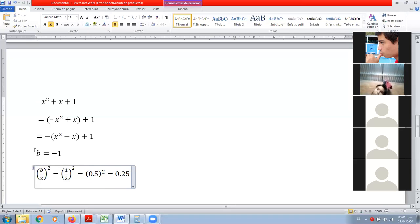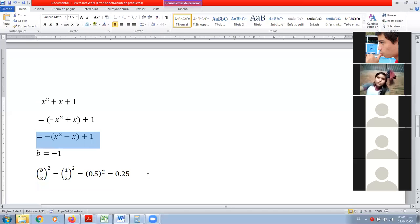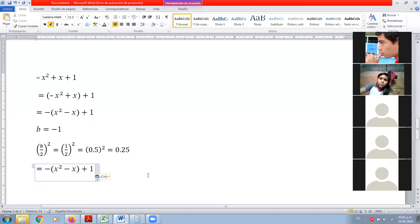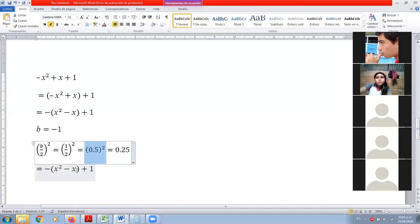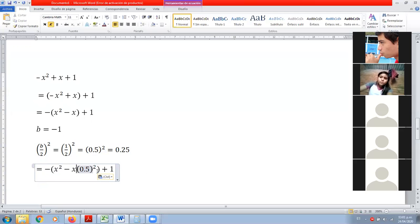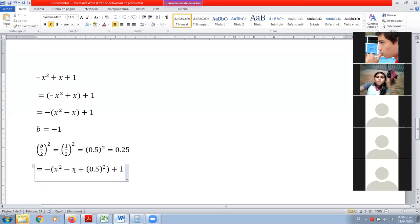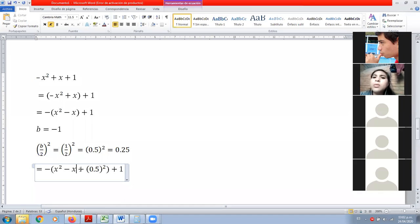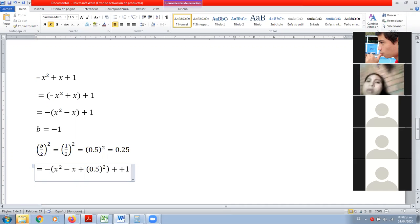Bien. Ya con esto volvemos al ejercicio, a la última línea, y la pegamos acá abajo. ¿Qué vamos a agregar? Este de acá lo tomamos y lo pegamos aquí con signo positivo. Pero fíjense que lo que tenemos afuera no es un número sino que es el signo menos. Entonces este menos multiplica 0.25: menos por más da menos.